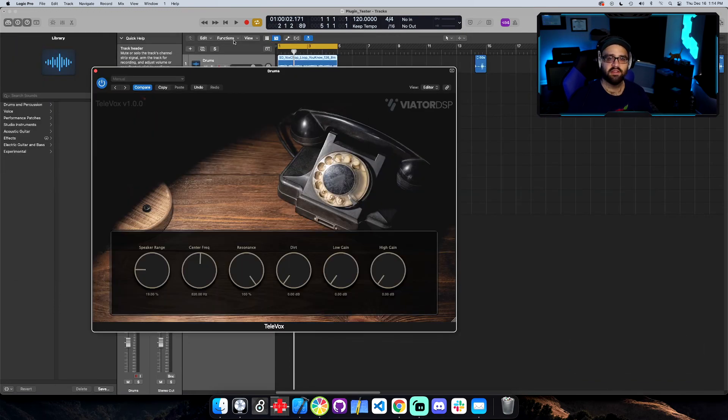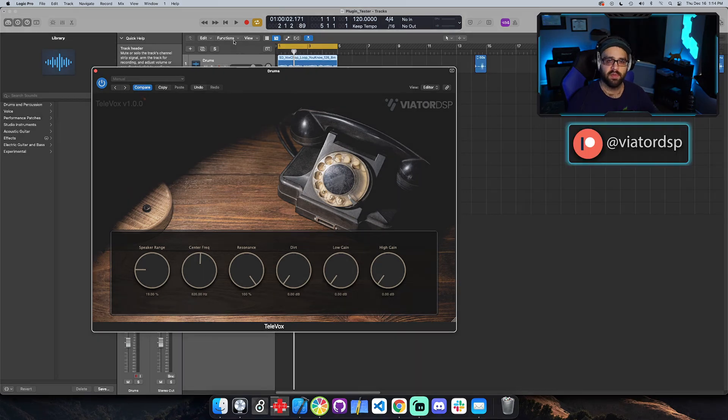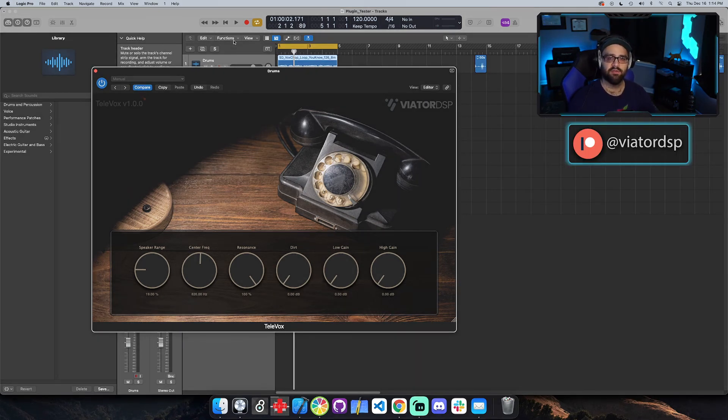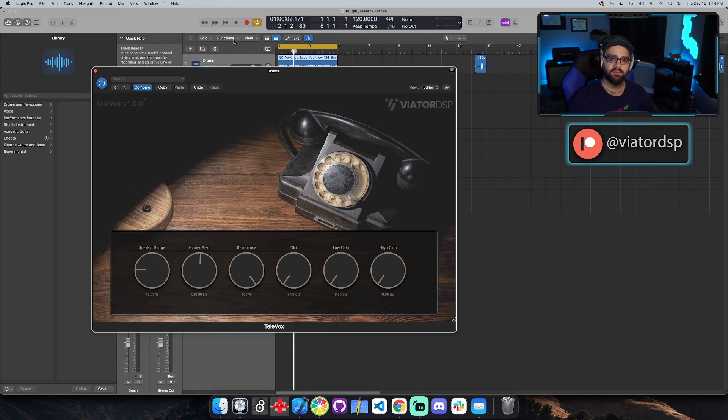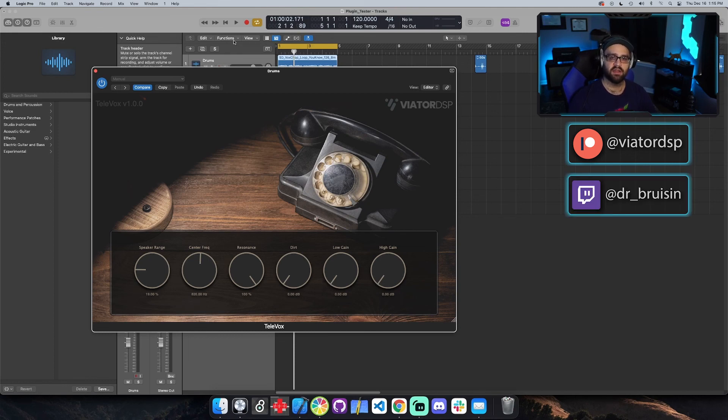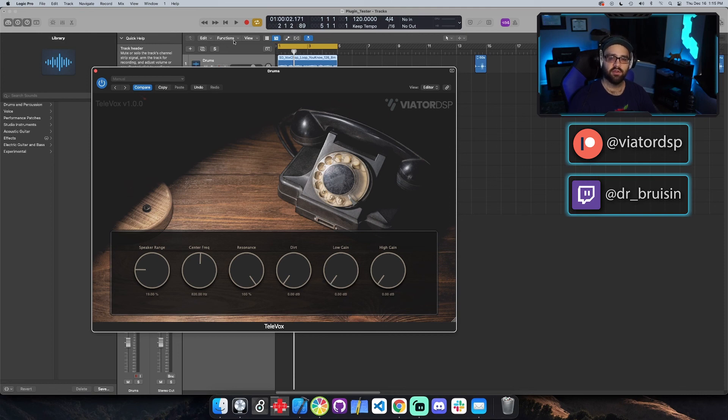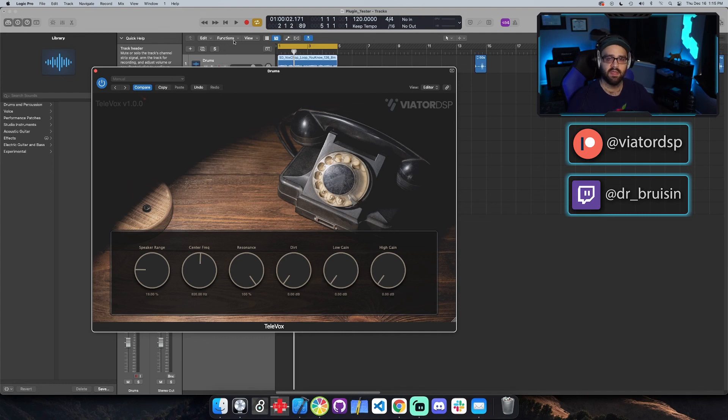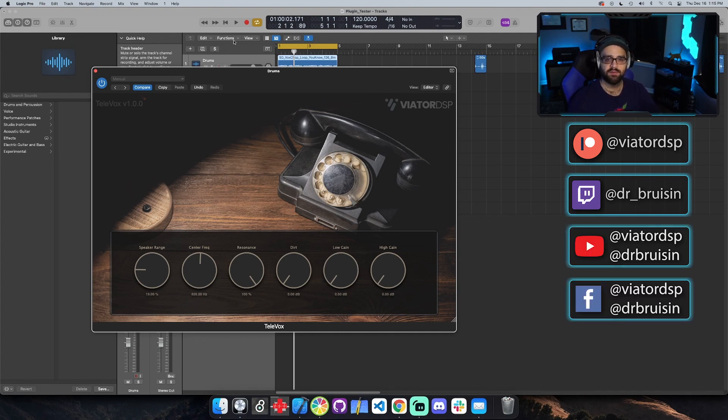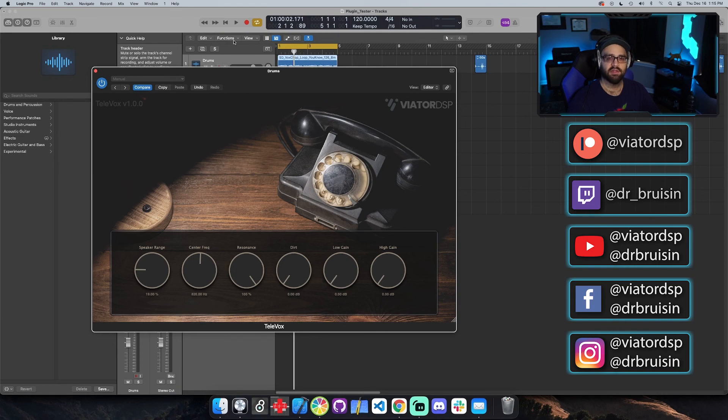Okay, so that's my Televox plugin. I hope you like it. I hope you try it out. You can download it for free from my Patreon at Viator DSP. And if you become a member of my Patreon, you'll have access to free audio development videos. You can also check me out on Twitch at Dr. Underscore Bruzen. And I live stream audio development on Tuesdays and Thursdays at 5:30 Central Standard Time. And then you can also follow me on YouTube, Facebook and Instagram at Dr. Bruzen and Viator DSP. Okay, see you next time.